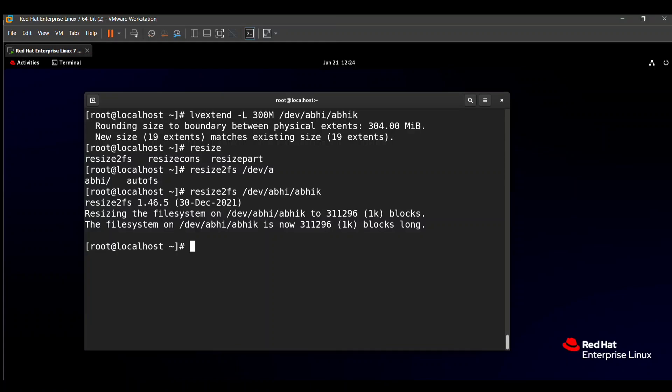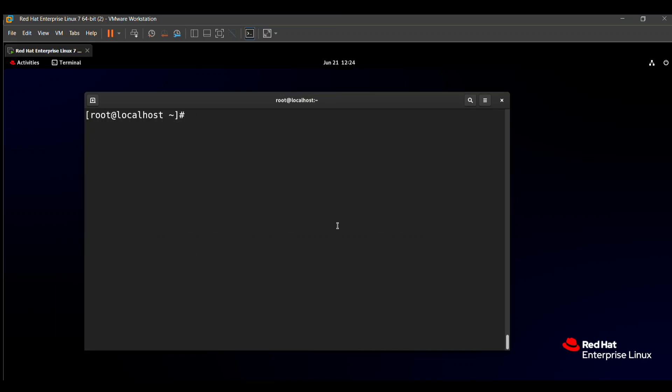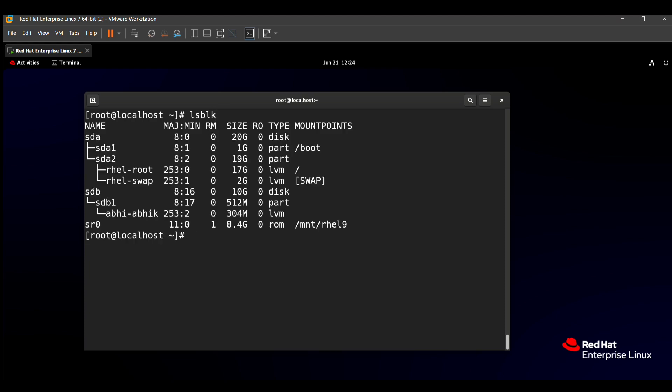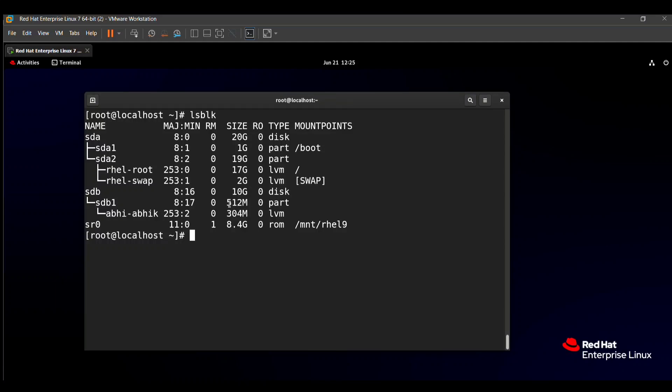Now the check part: is our logical volume resized or not? For that we use the lsblk command. Now here you can see that in the previous, in the starting phase, our logical volume was 80MB. You can see in the starting part of our video, here was 80MB. Now we resized into 300MB. And the question paper said that 250 to 350MB is acceptable. Here our answer is 304, that means our answer is correct and you will get 15 to 20 marks easily.